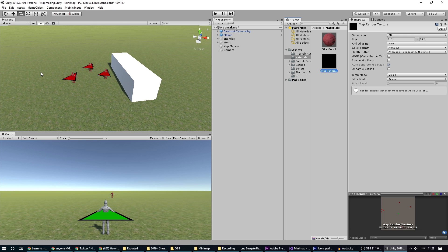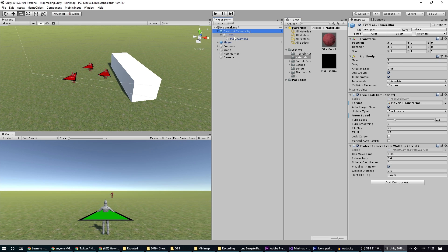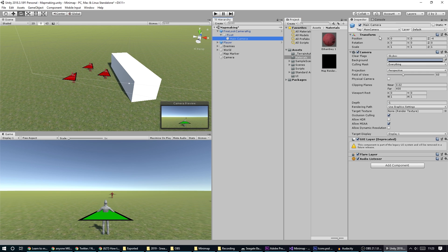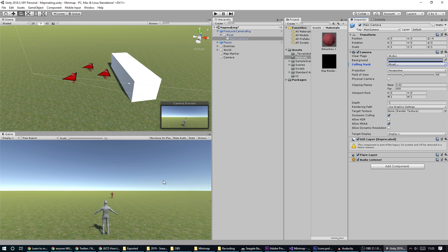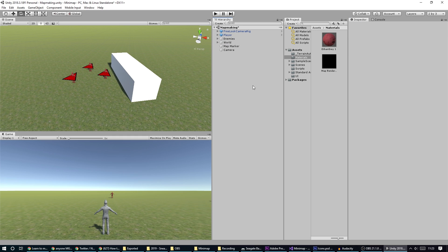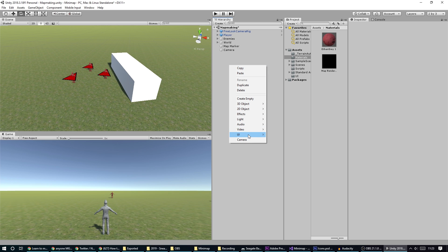The only thing left is to display this mini map in our actual game. We also don't want these icons showing up in our normal camera view, so on the default camera I'll set the culling mask to not show the mini map layer. Now the mini map icons will be hidden from the game view and will only show up in our UI.